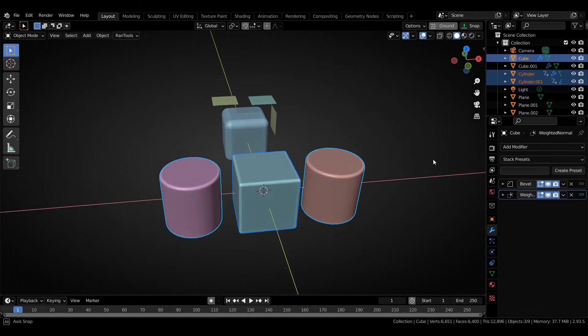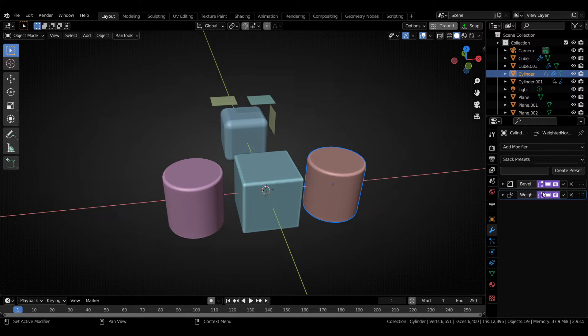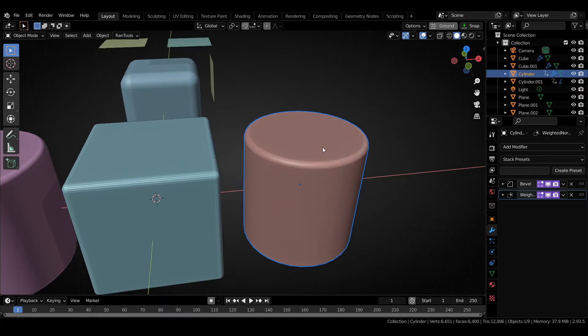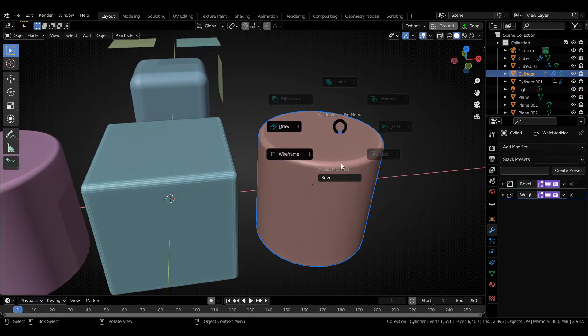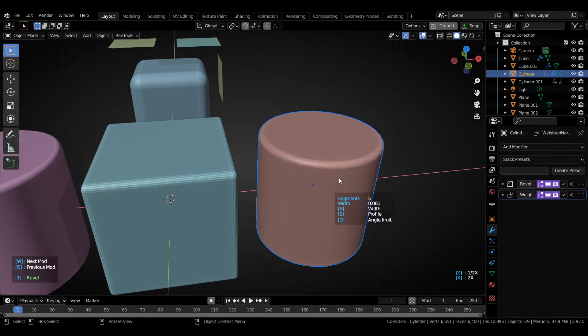And as you can see, all these modifiers are now synchronized, and you can control them using any of these objects by using the quick modifier adjust. Just like that.